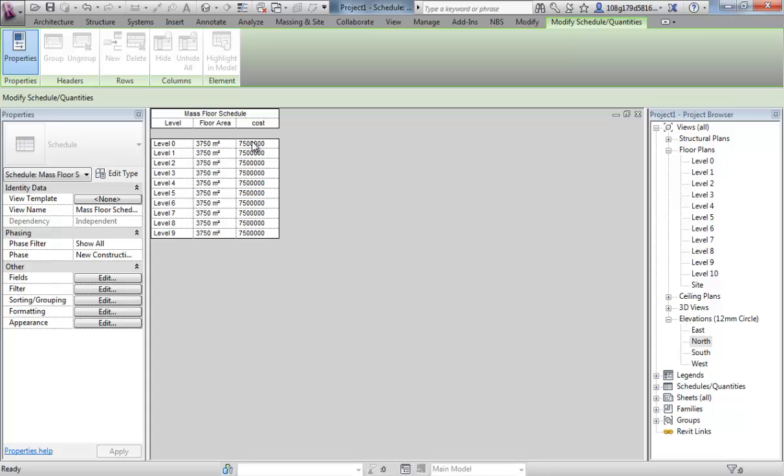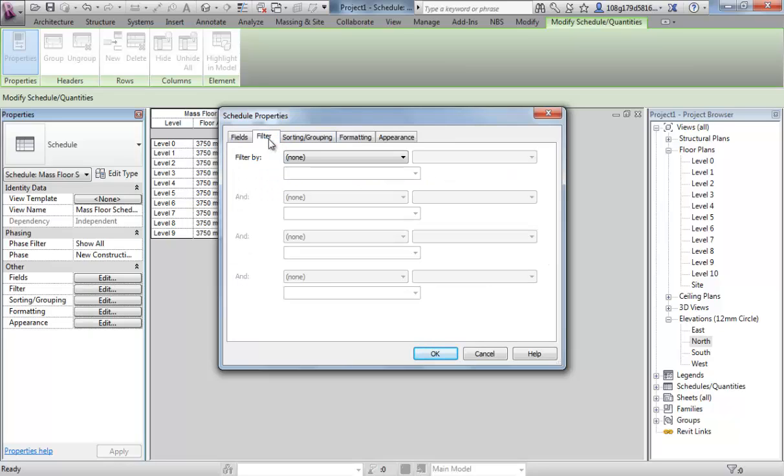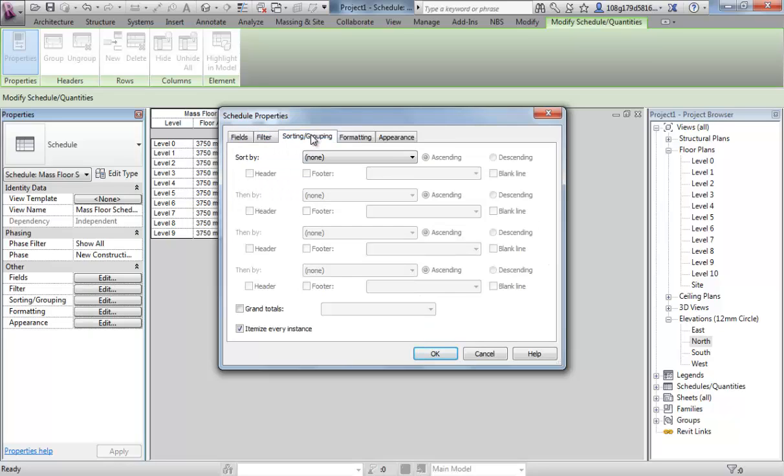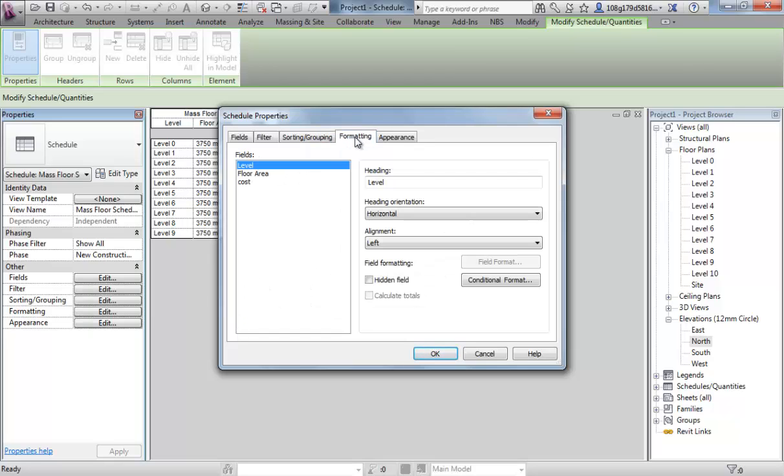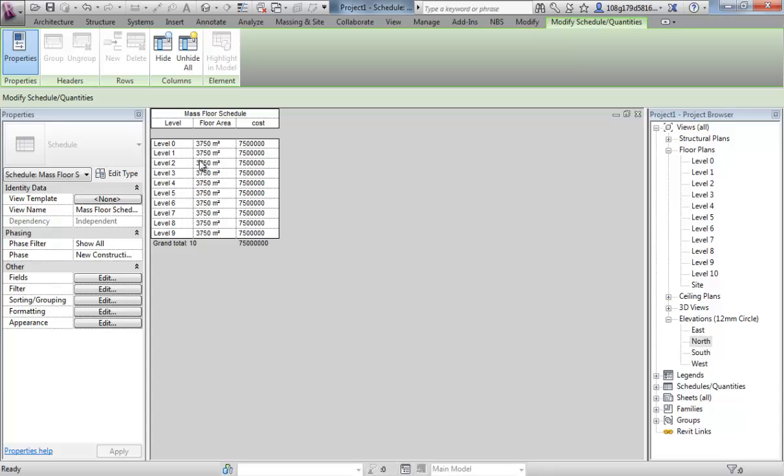We want the overall cost for the building so this can be added up. So if I go into any of these, here opens up that interface again. I'm going to go over, sorting and grouping, I'm going to turn on grand totals. And I'm also going to select cost and then calculating its total. So OK there. You see we now have an overall cost of our building which is quite a lot, 75 million pounds.